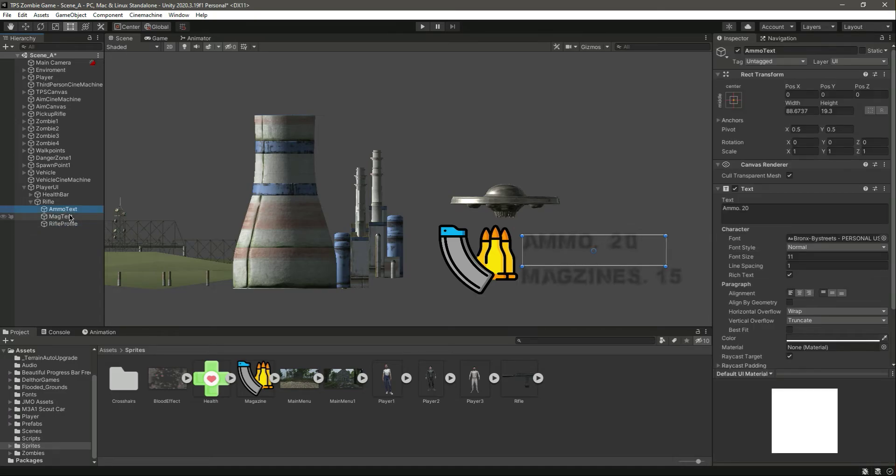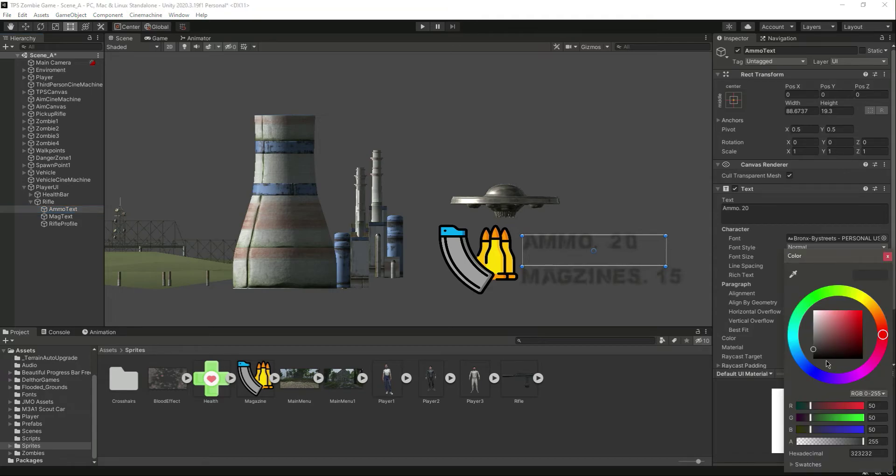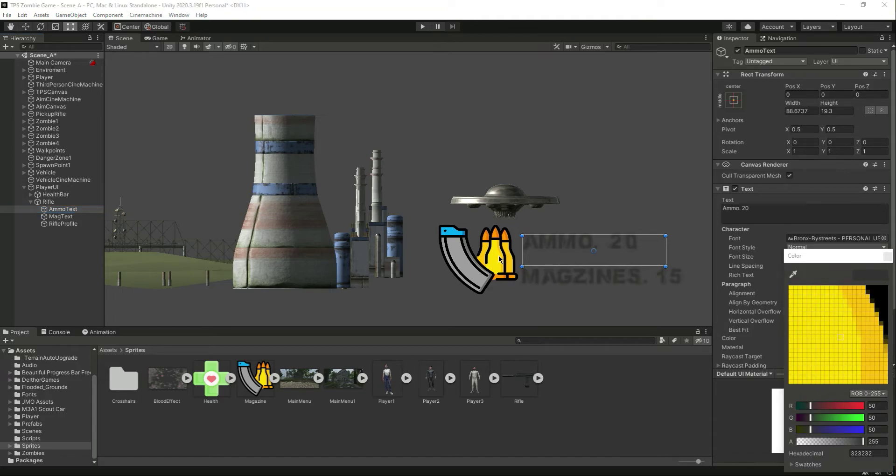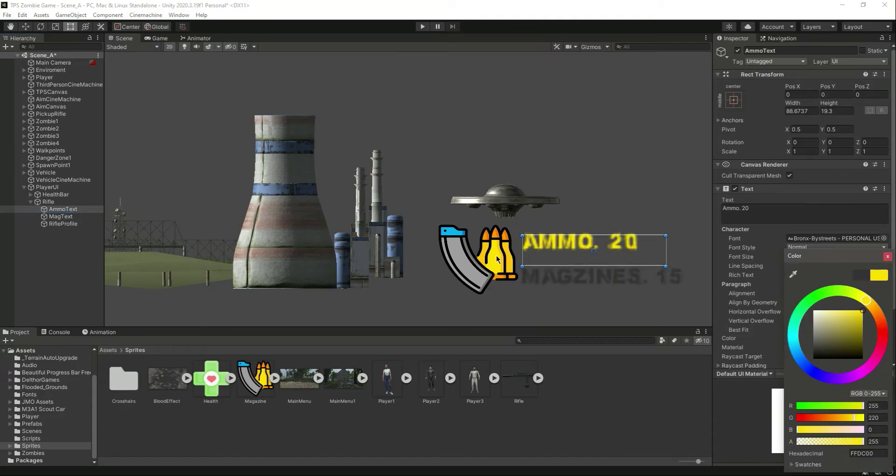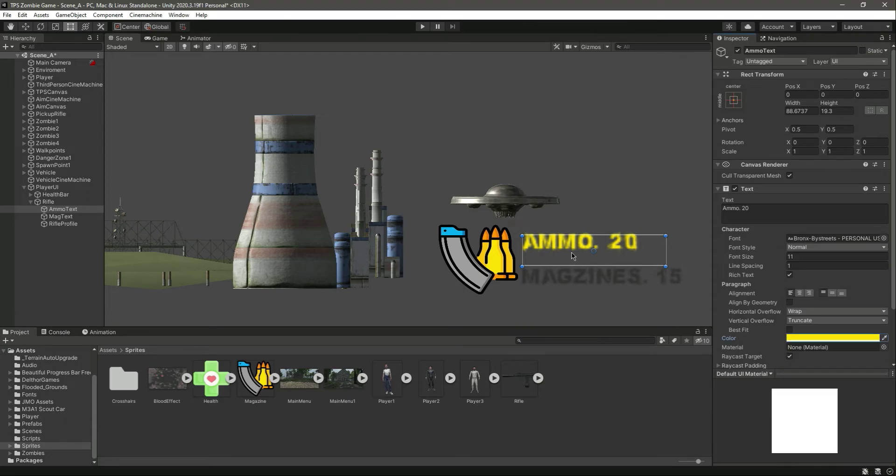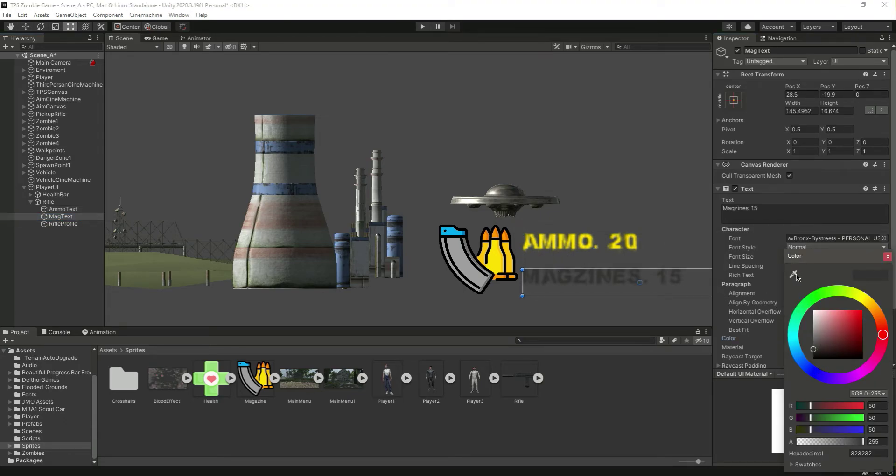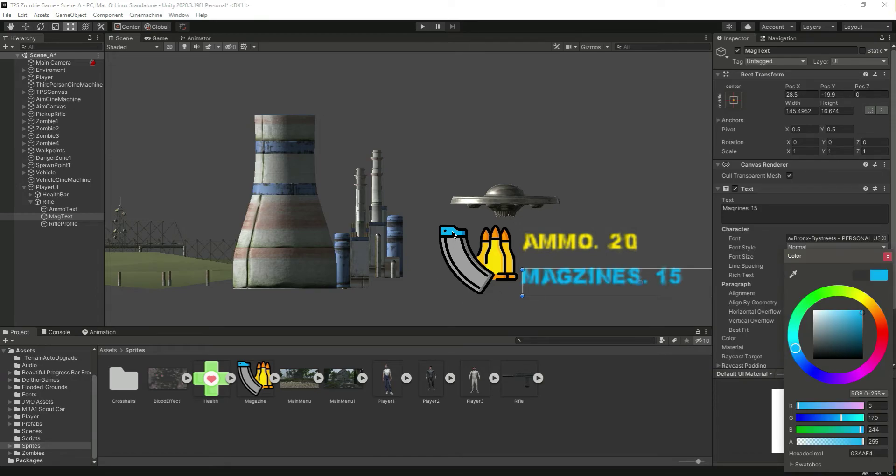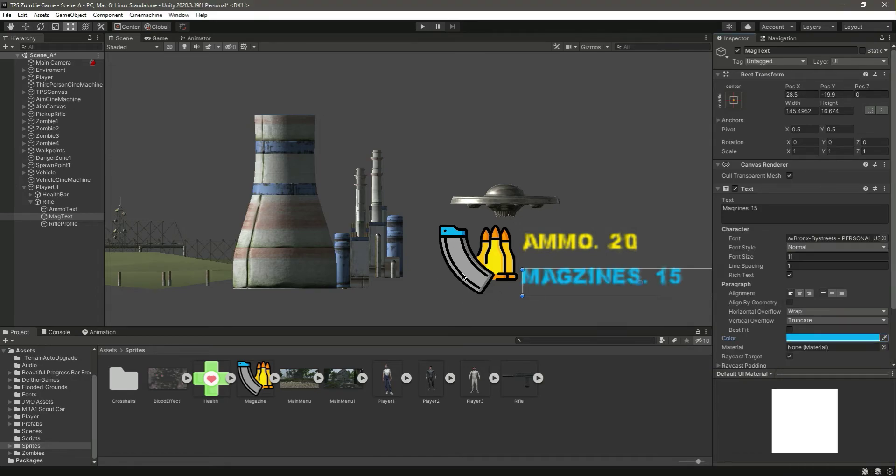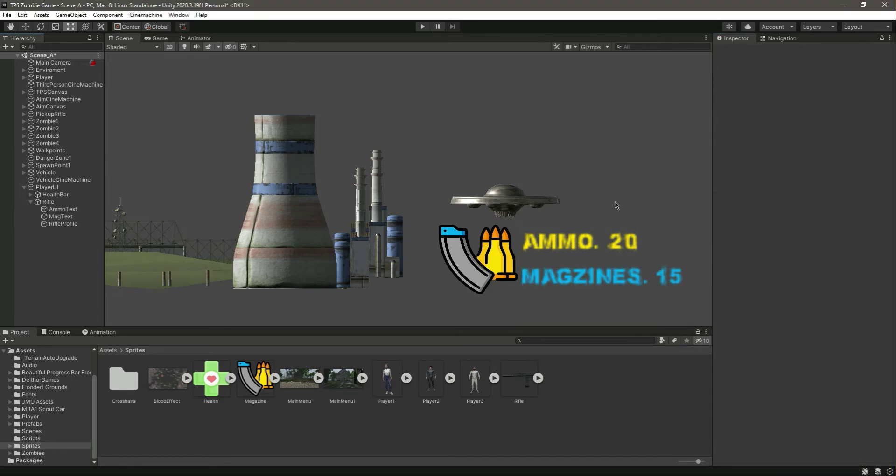And then let's change the color of the ammo, so we will select this yellow color for the ammo. And for the magazine text let's select this blue one. Okay, like that, so now it matches the icon.